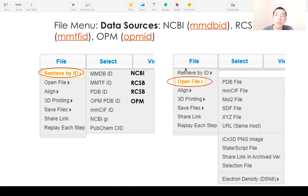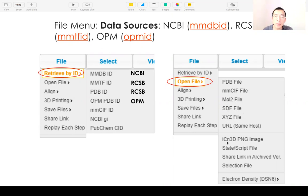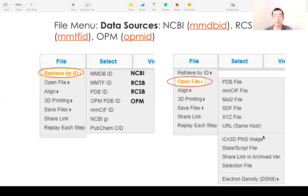You can also load local files: PDB files, MNTF files, and SDF files. And you can load an iScene3D PNG image or load a state file as well.